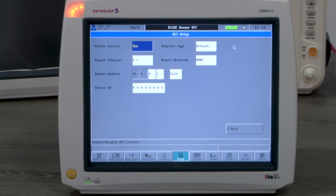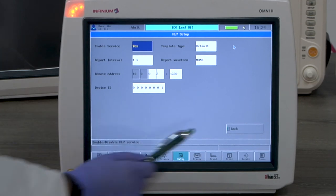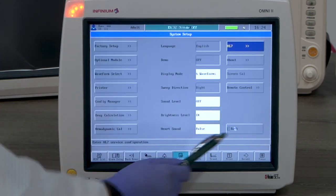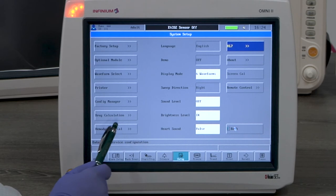HL7 feature is for connecting the monitor to a compatible EMR system. This is a password locked option available upon purchase.